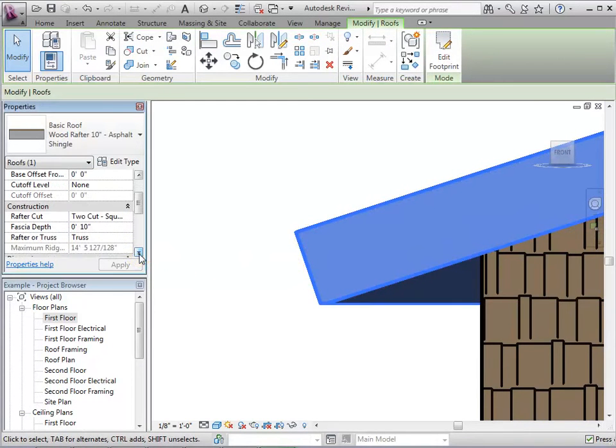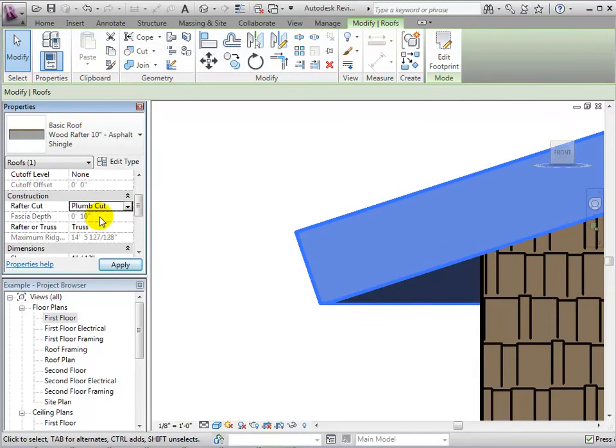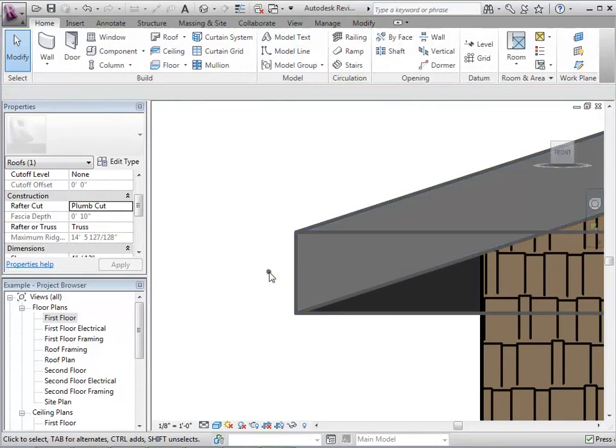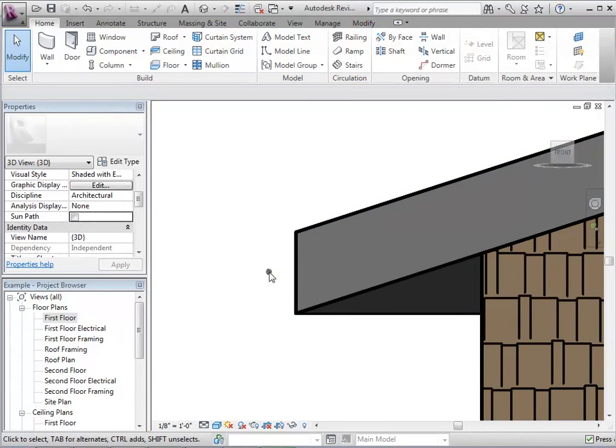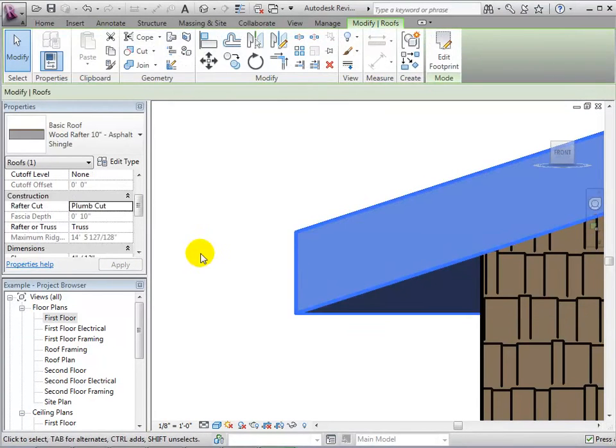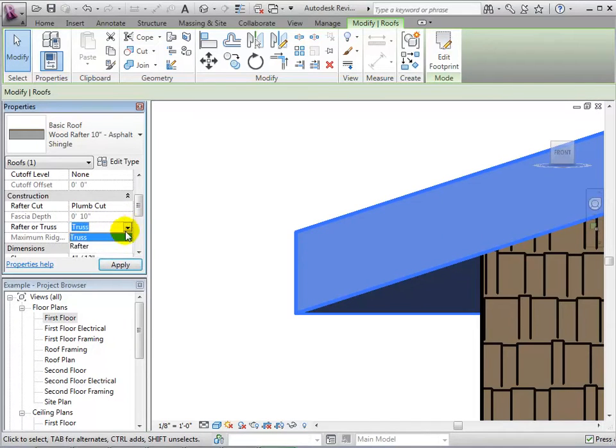Next, let's change the type to a plumb cut. Now the edge is perpendicular to the ground. For this type of cut, it is not necessary to enter a fascia depth. Finally, we can choose whether we want the roof to be made from rafters or trusses.